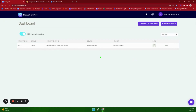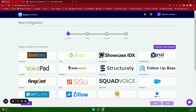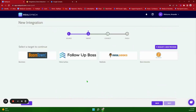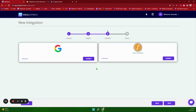To move on we will go ahead and set up the Google Contacts to Sierra integration. Again you will click Add Integration. Your source will be Google Contacts and your target will be Sierra Interactive. Again you can click on the blue instructions button for step-by-step instructions on how to set it up.